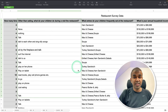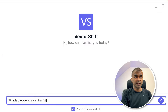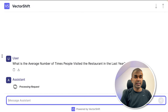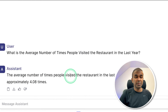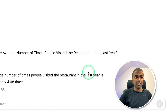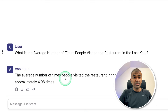All these data are in one sheet, and you want to query the data. Here I'm asking a question to the chatbot: what is the average number of times people visited the restaurant in the last year? And here is the answer — approximately 4.08 times. So this is directly analyzing from the sheet.